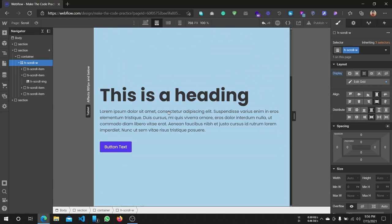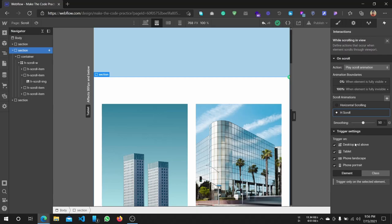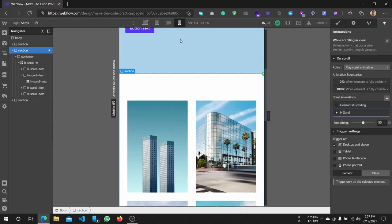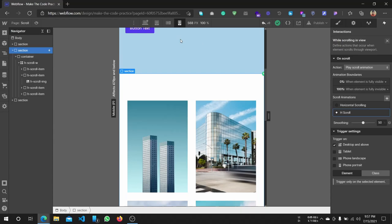So it is perfectly fine. In the section the animation is the color. So we can make a tablet, phone, landscape, and phone folder — we can make it responsive.